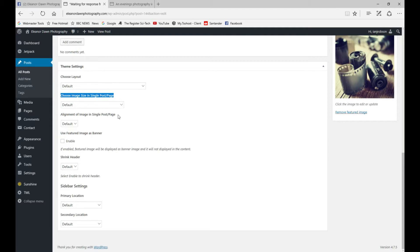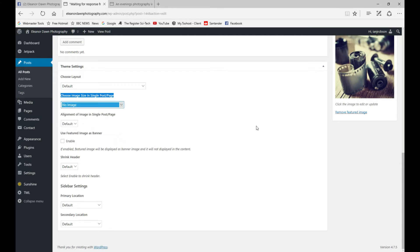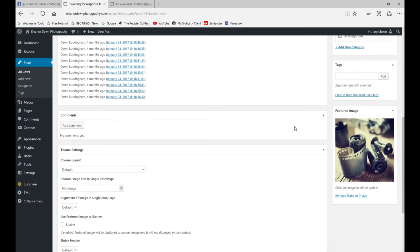You can have it whatever size you want. If you want it as a whole banner you can do that, but in this instance we're going to set it to no image. We're going to update the post.